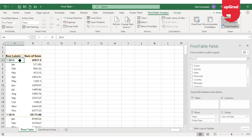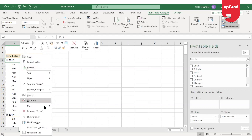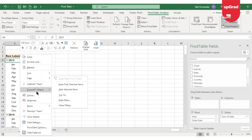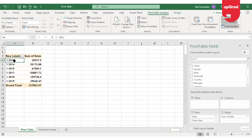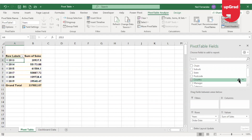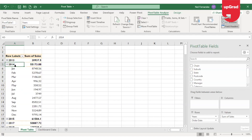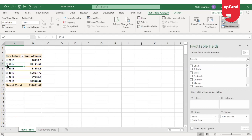If you want to collapse all together, right-click and use expand and collapse, then collapse the entire field, and you will only see the split by years. If you want to see only a specific year's split by months, click on that particular year and check the details for it. This is how you group your data in a pivot table.